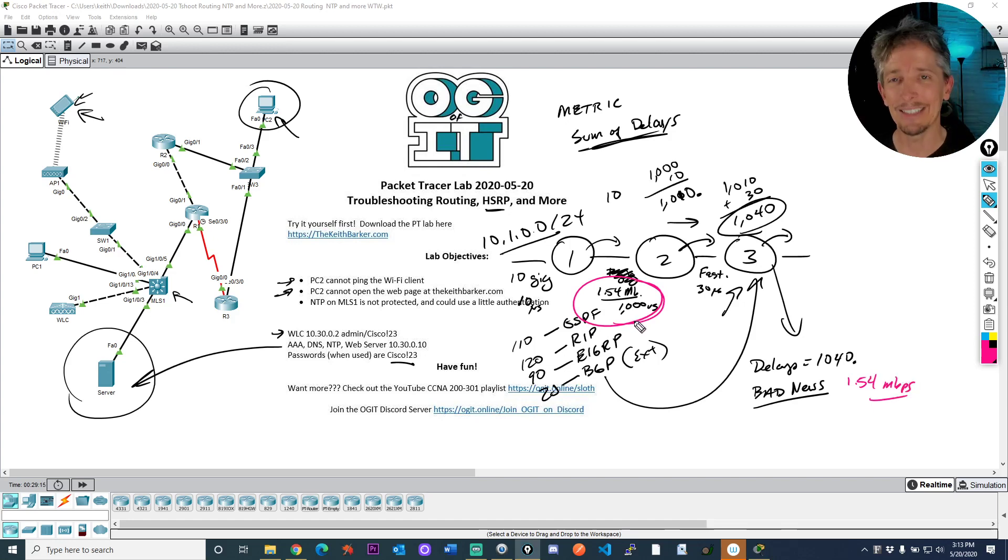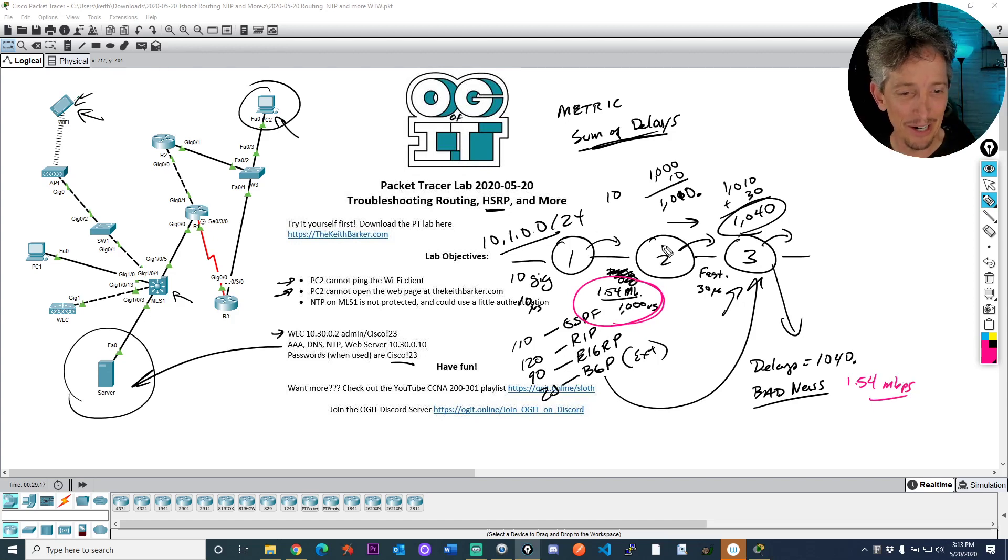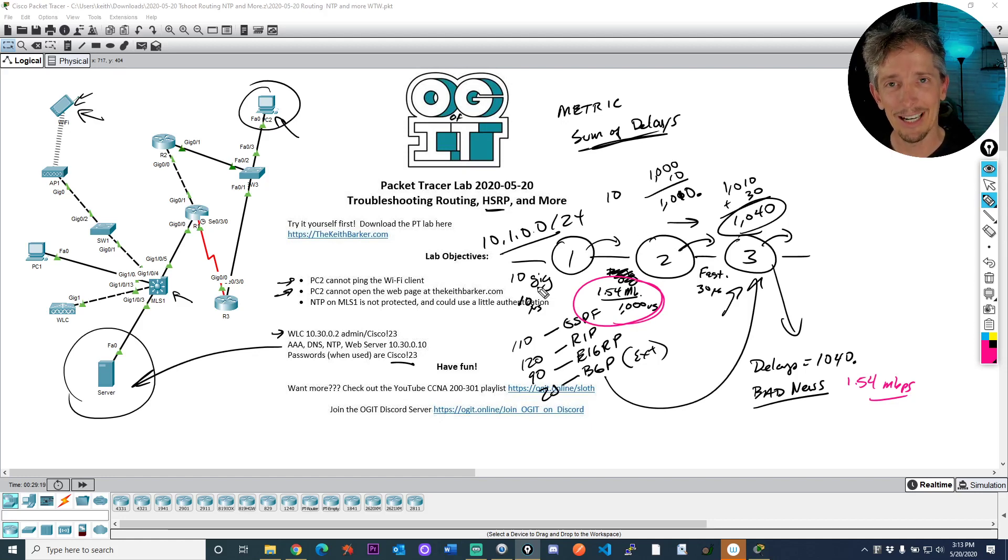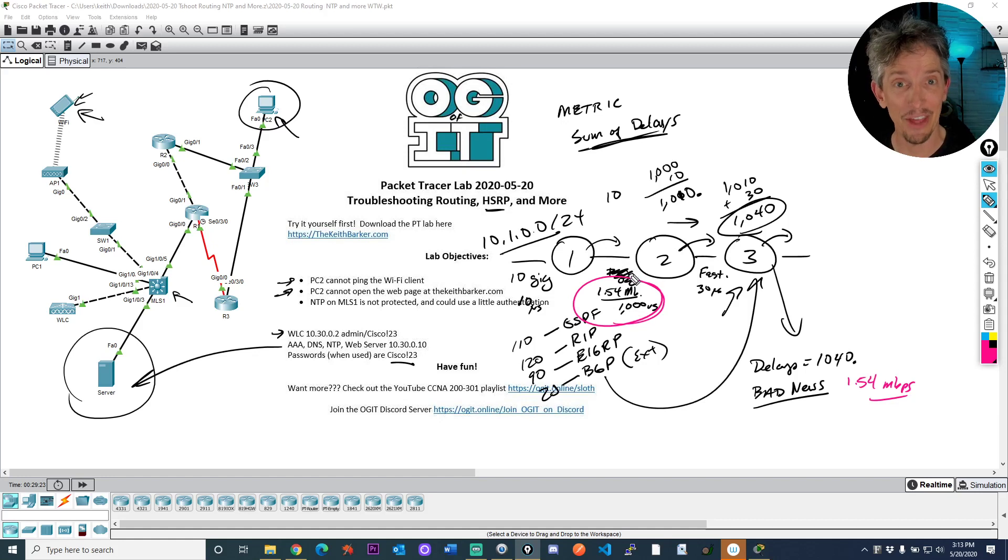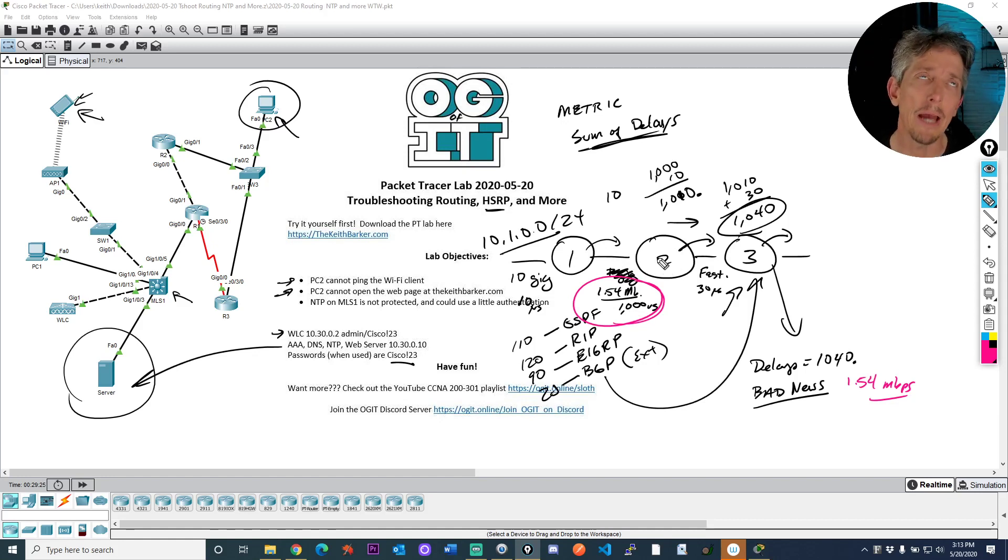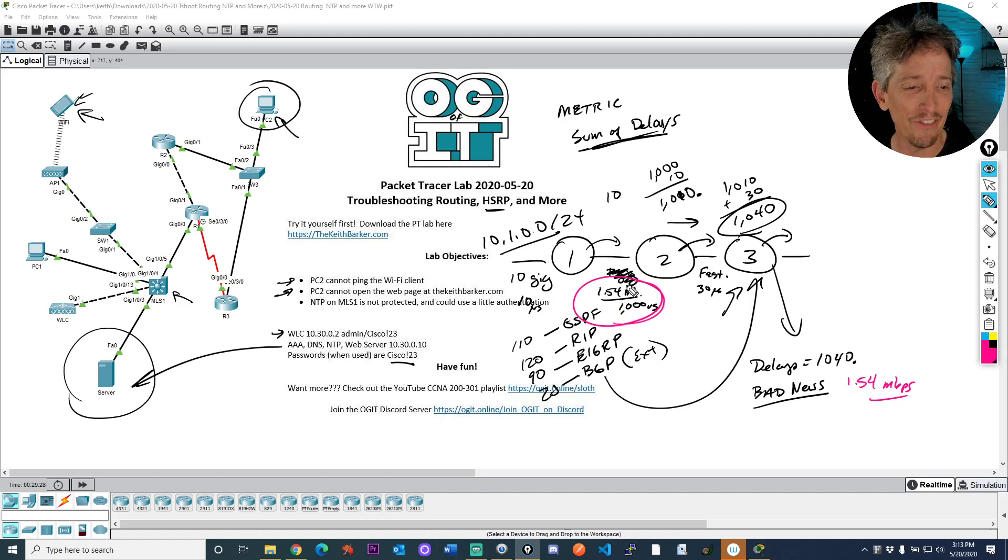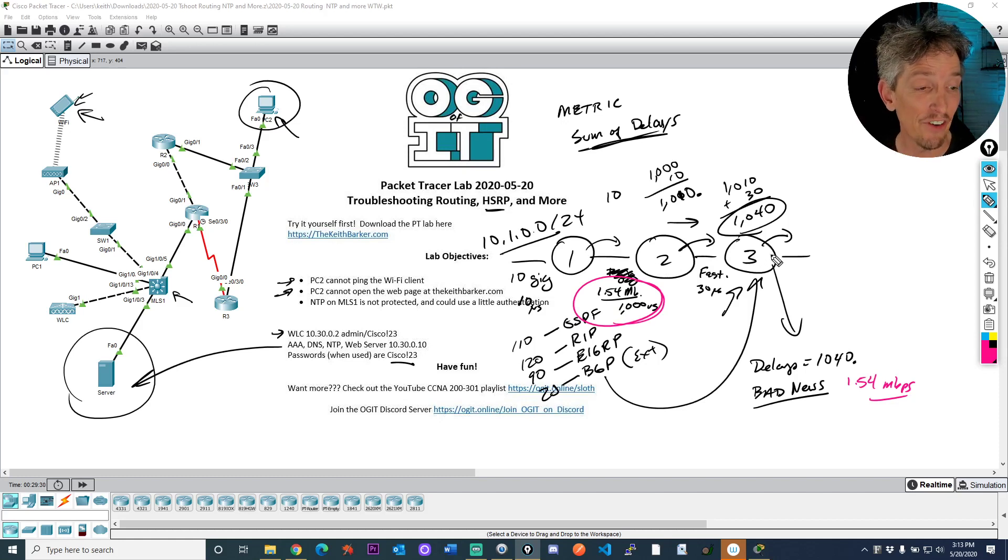And here's how that plays out. When R1 advertises the route, the bad news is 10 gig. When R2 receives it on this very slow link based on the bandwidth on that link, R2 says, oh, bad news. The slowest path is 1.5. He advertised that to R3.